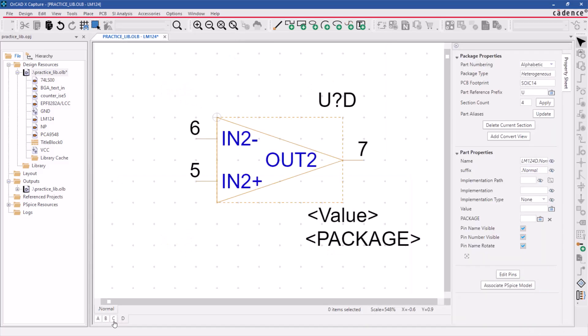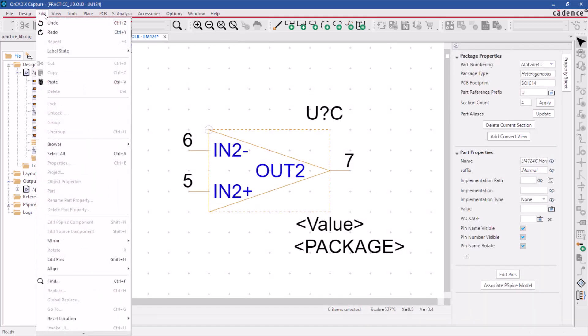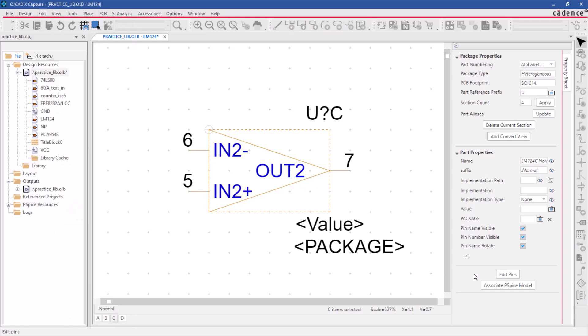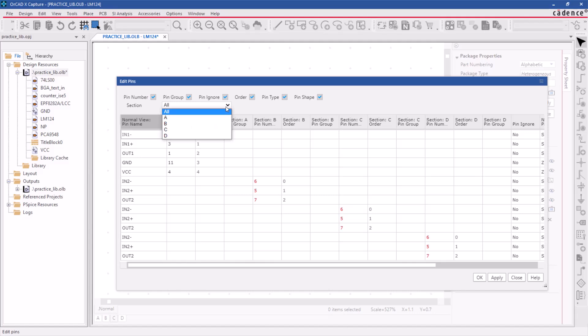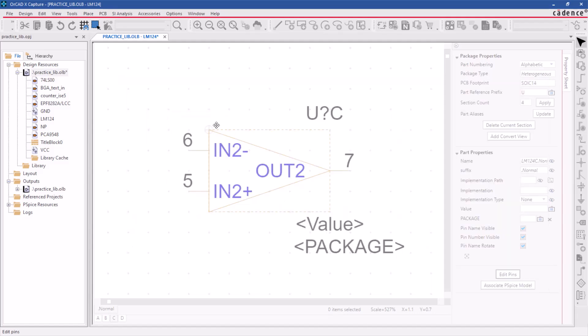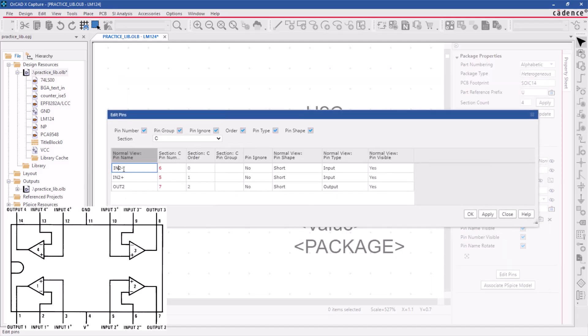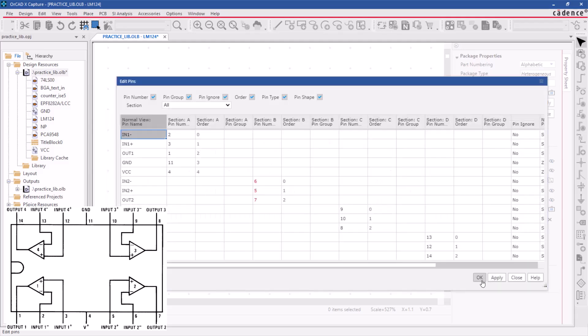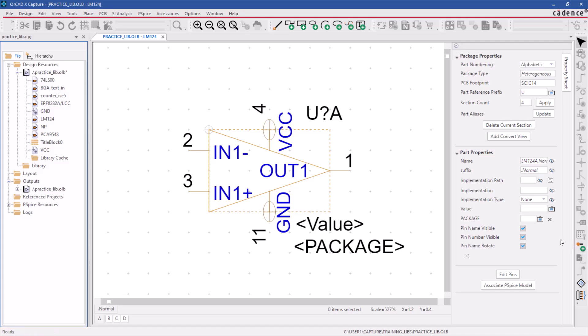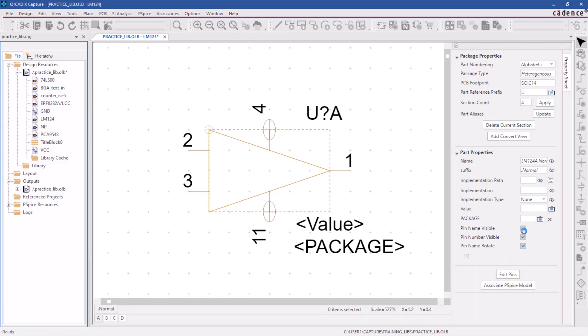To assign pin numbers for the remaining gates C and D, go to the edit pins option either from the edit menu or from the properties pane. You will find a spreadsheet containing all the pins of the package in four sections. Before assigning the device pin outs, make sure to refer to the vendor's datasheet to get the pin numbers correctly. You can make the pin names and numbers visible or invisible from the part properties menu.